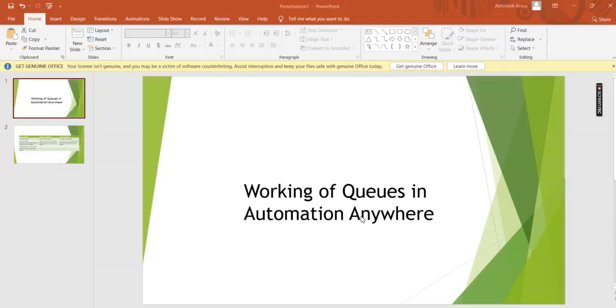Hello everyone, I welcome you all to my another video session wherein we will be discussing the working of queues in Automation Anywhere, i.e. in Automation 360.